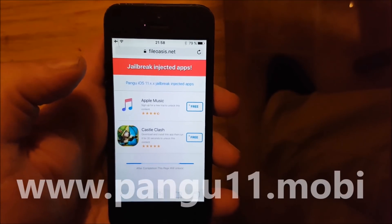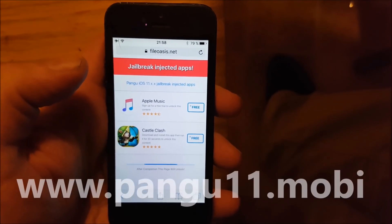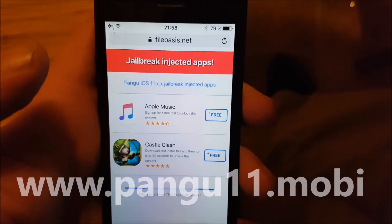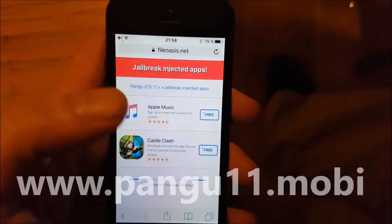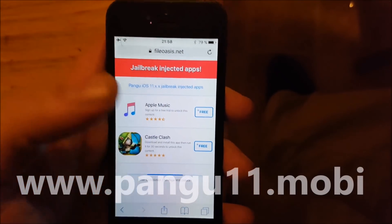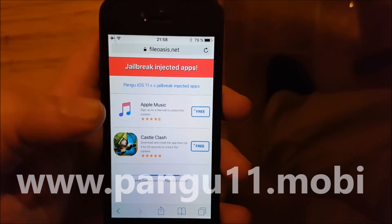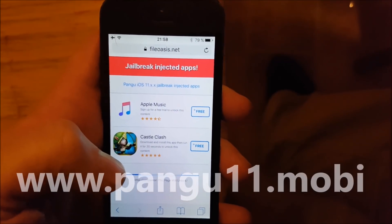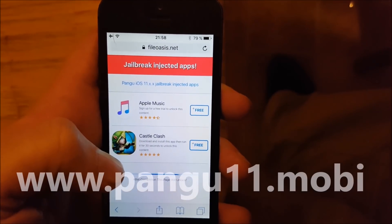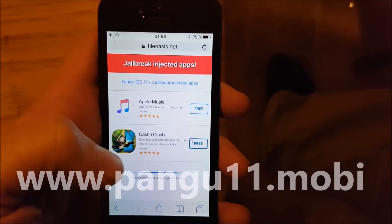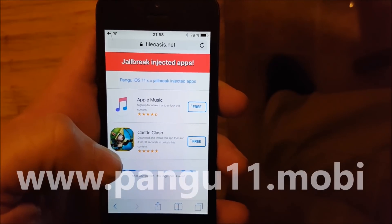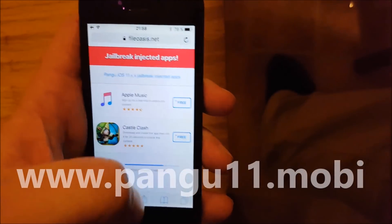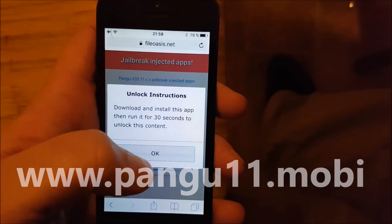Not all of these are apps — the first ones require you to sign up for a free trial or something, so just ignore them. All of the apps listed on this page are injected with the jailbreak and Cydia, so just pick any app.